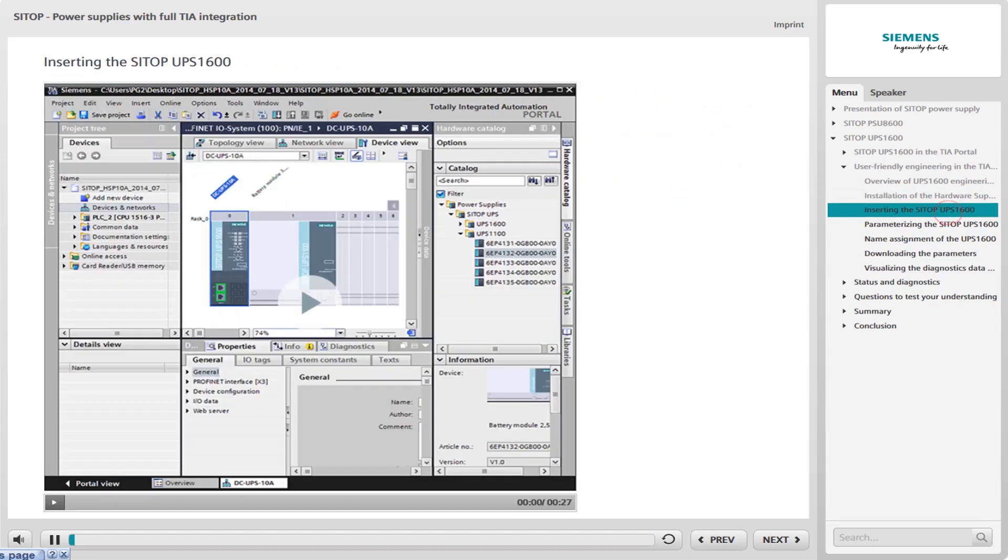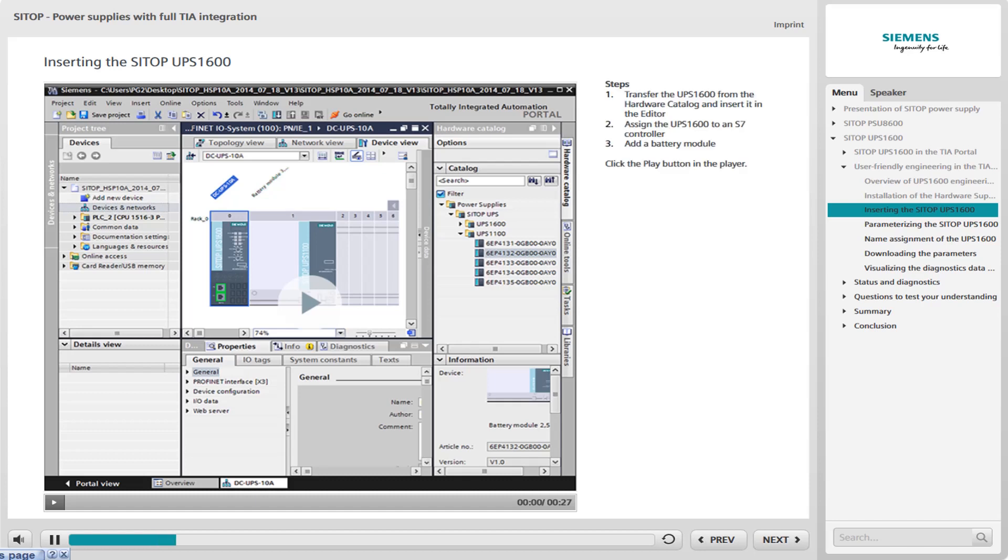We are now starting the second engineering step, inserting the UPS 1600 and subsequent configuring in the TIA portal. The sequence is as follows. You have already installed the UPS 1600 in your TIA portal project as a hardware support package and you now start to transfer it from the hardware catalog to the editor. In the second step, you assign the UPS 1600 to an S7 controller in the editor. Finally, you add a battery module to the UPS 1600.